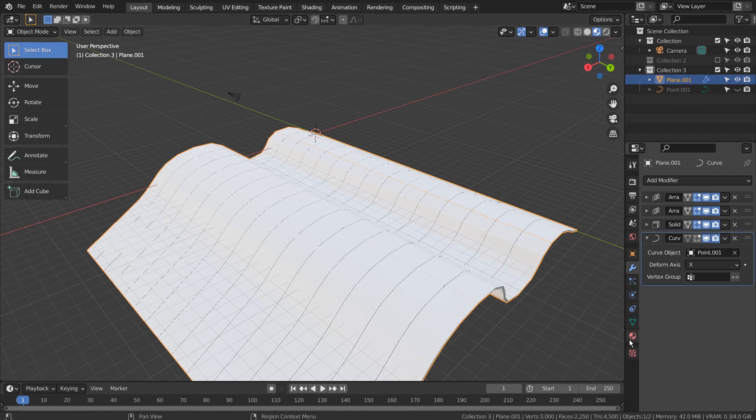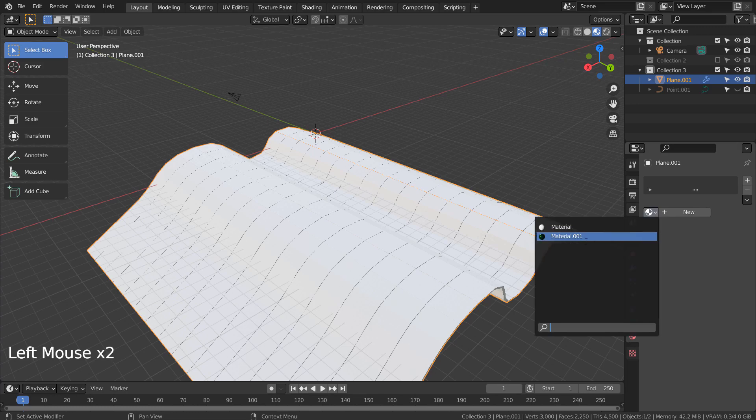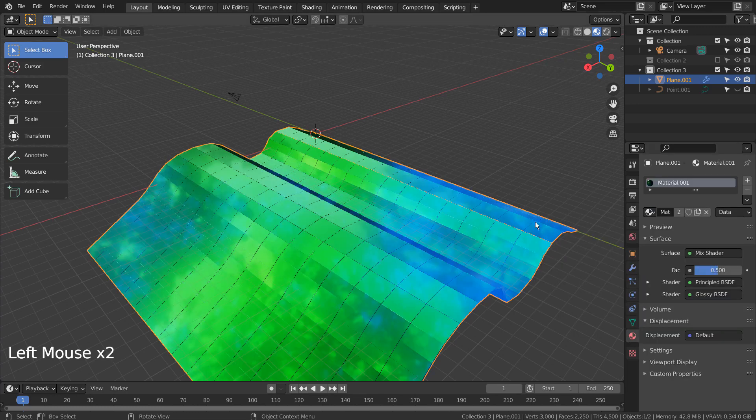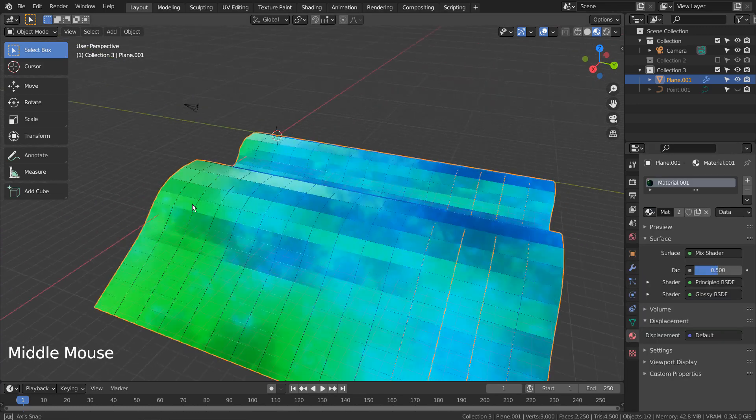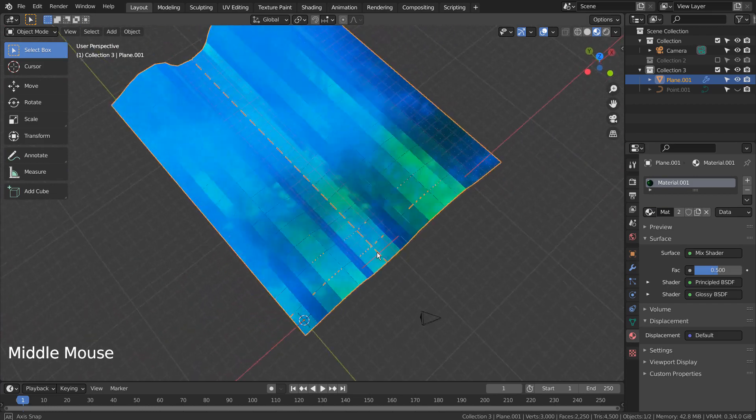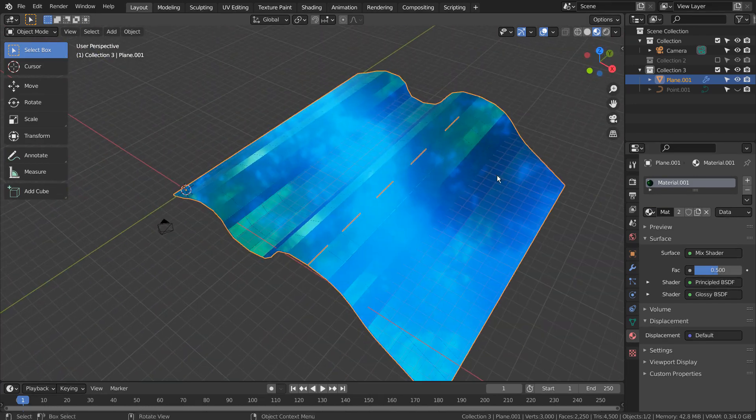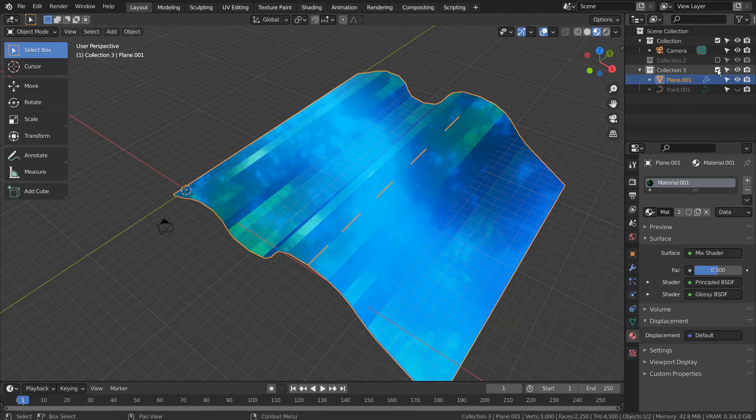Let's apply the material. Let's select the original mesh and show you the shader nodes.